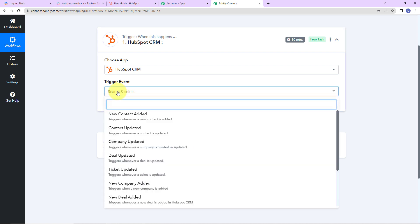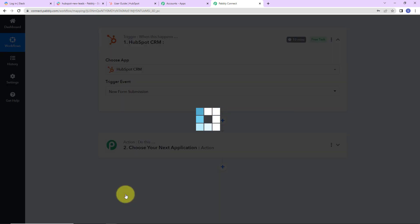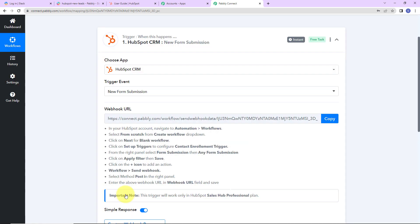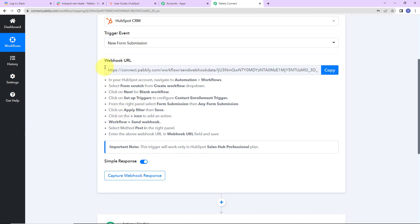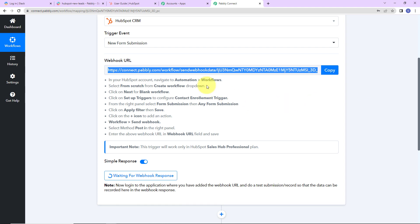The trigger event here would be new form submission. Here we have received a webhook URL. This is going to act as a bridge for connecting HubSpot CRM with Pabbly Connect. So what we have to do is first copy this, and then follow the help text given. Let me show you exactly what you have to do.